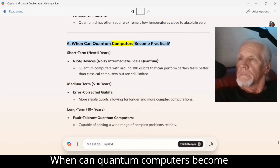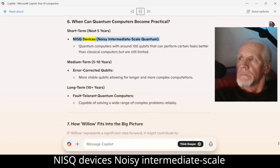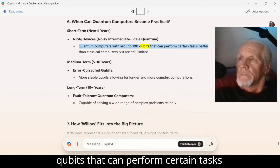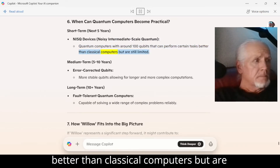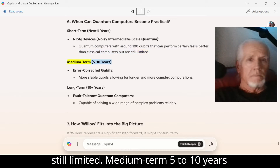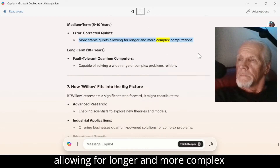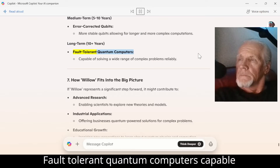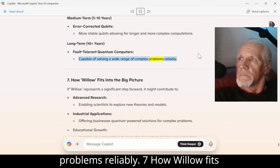Number 6: When can quantum computers become practical? Short term — next five years: NISQ devices, or noisy intermediate-scale quantum computers, with around 100 qubits that can perform certain tasks better than classical computers but are still limited. Medium term — 5 to 10 years: error-corrected qubits, more stable qubits allowing for longer and more complex computations. Long term — 10-plus years: fault-tolerant quantum computers capable of solving a wide range of complex problems reliably.